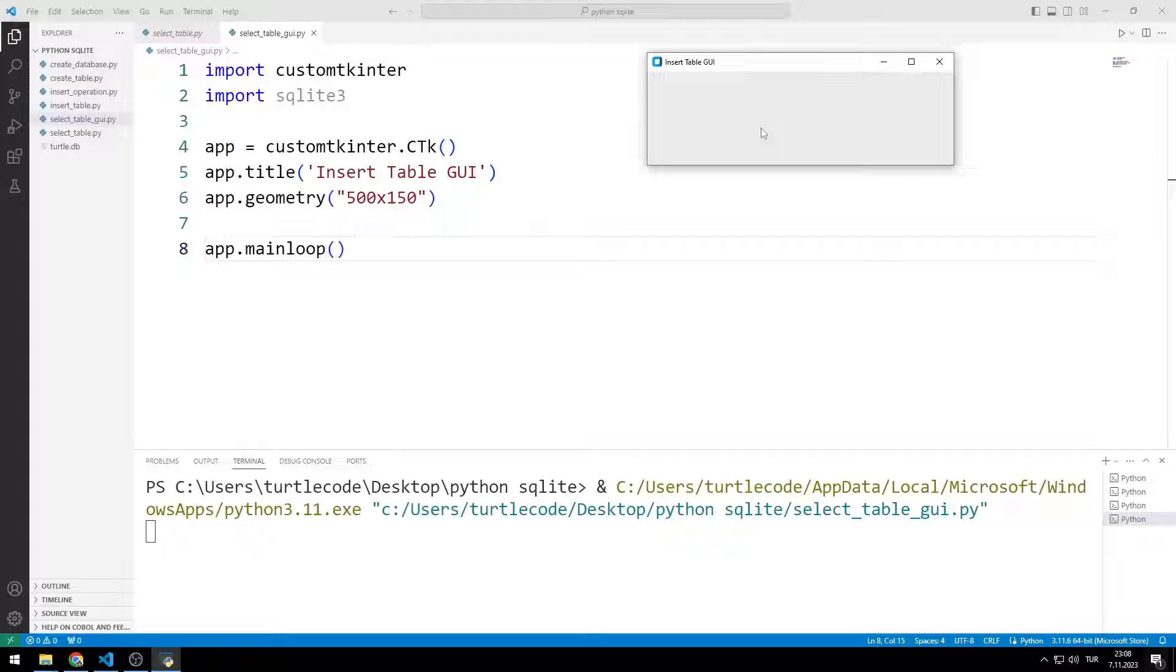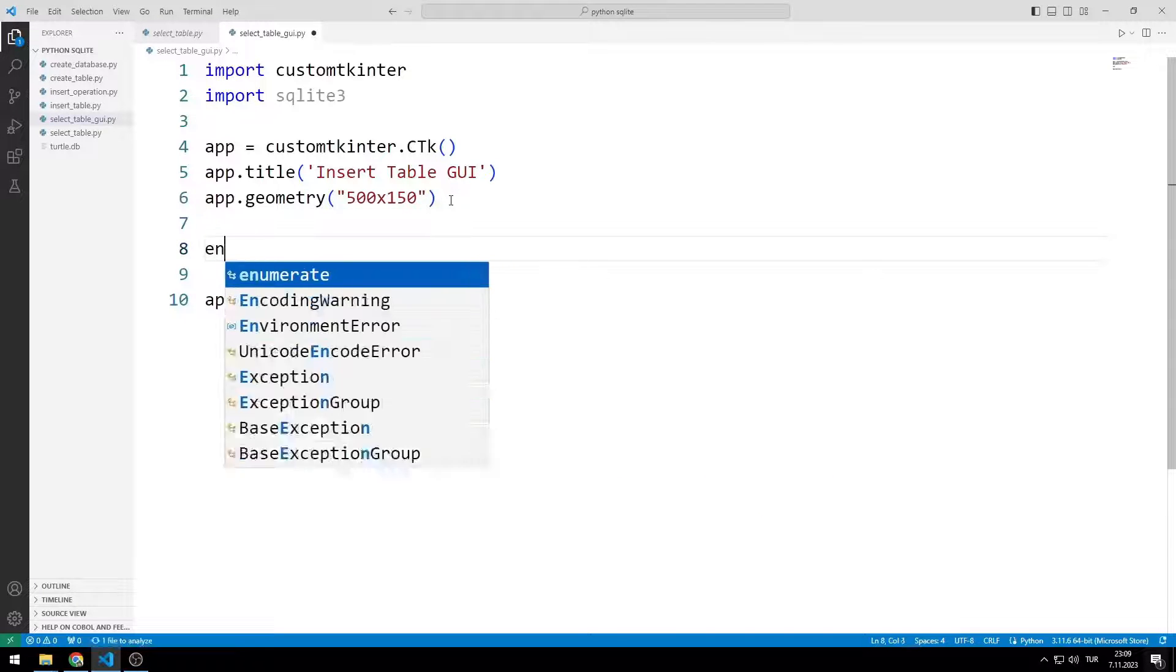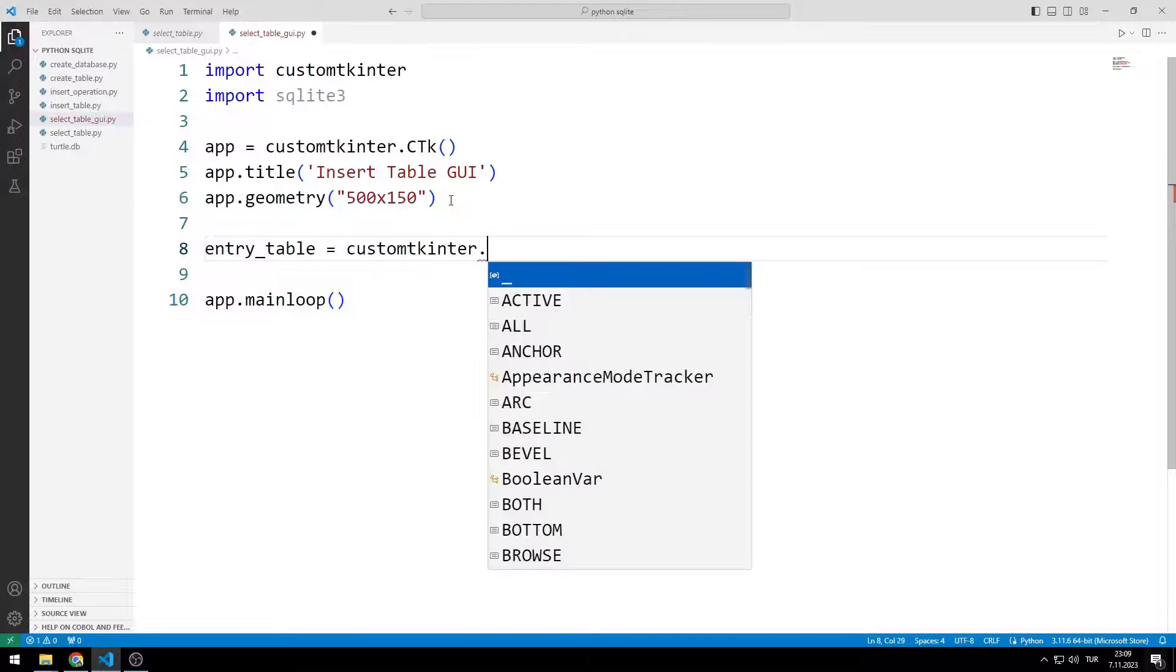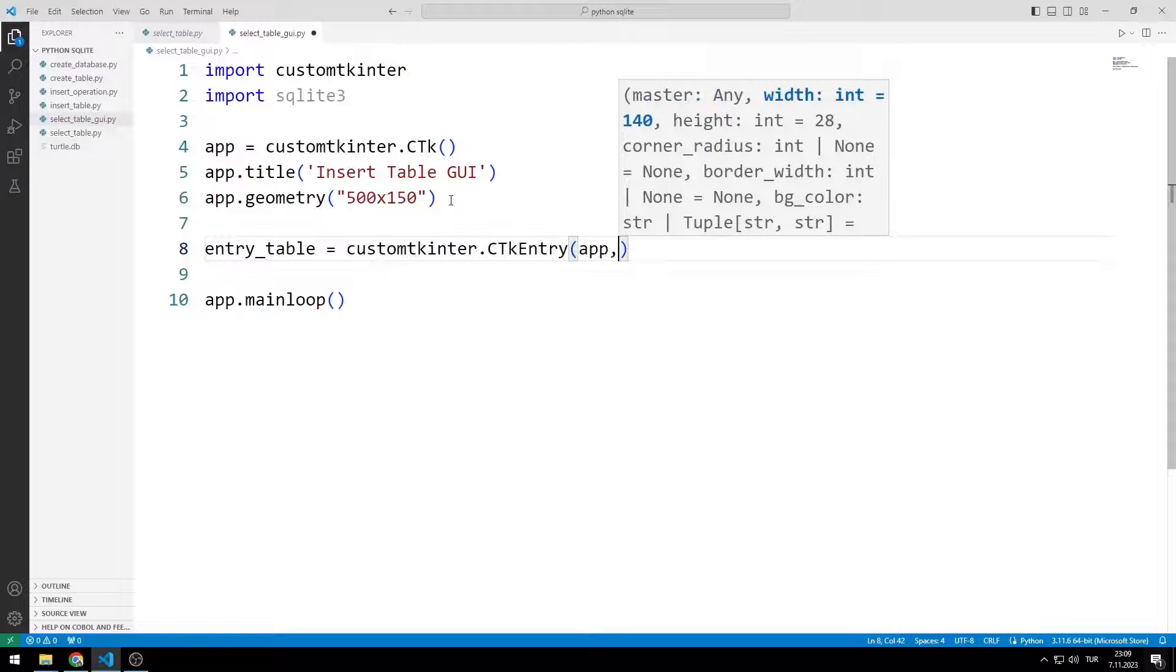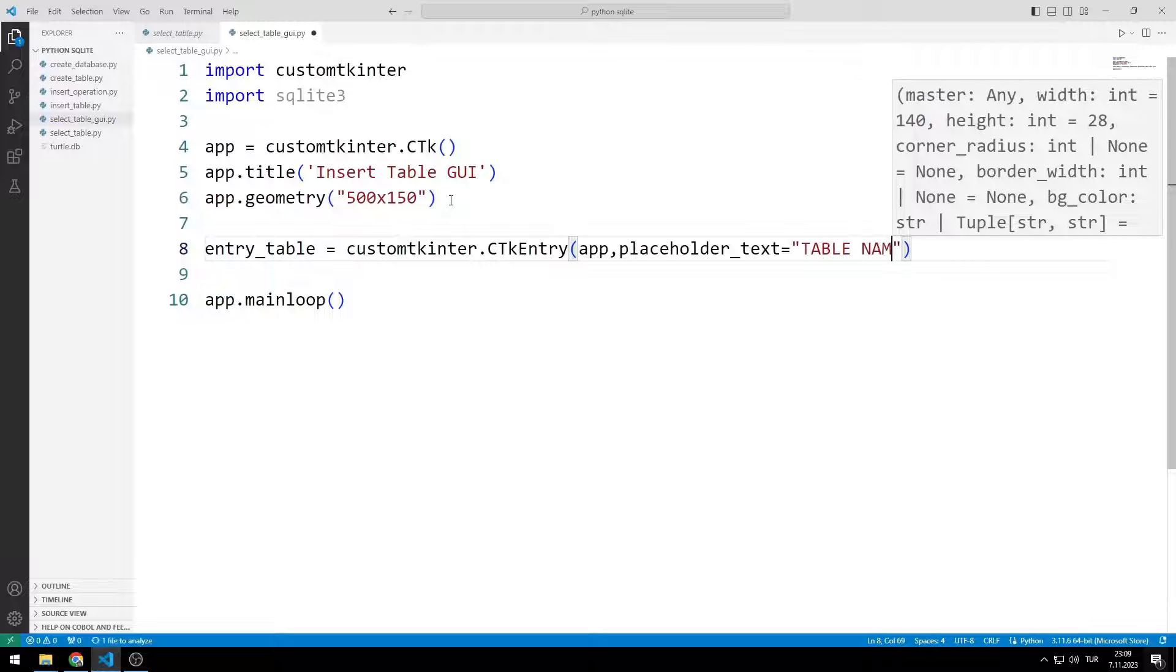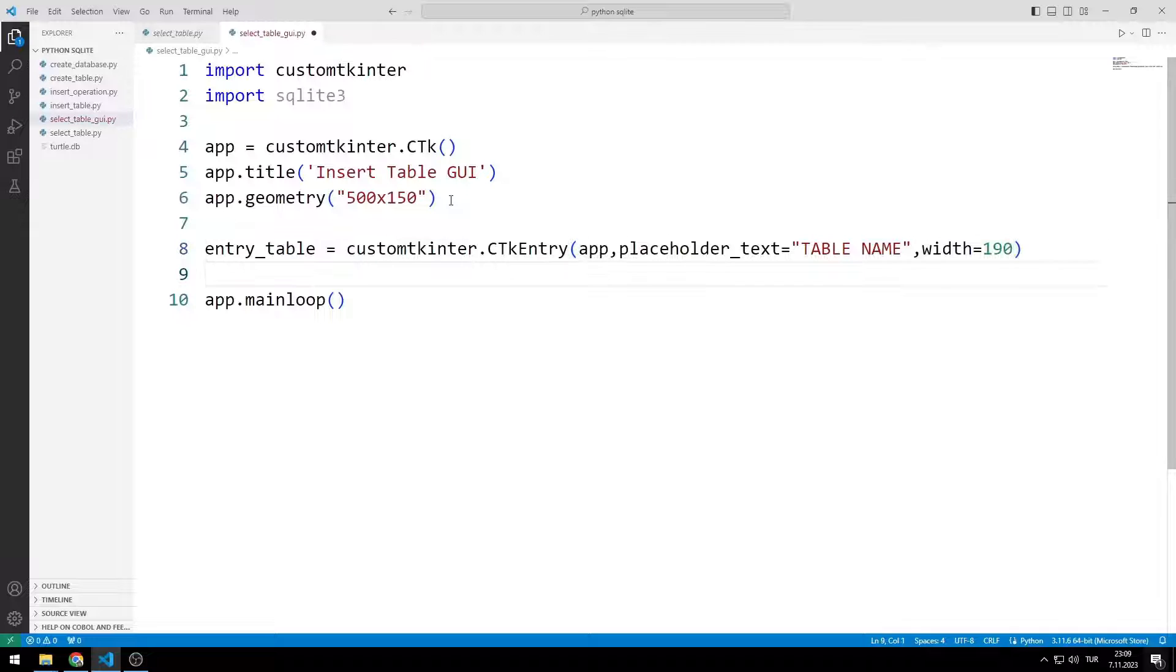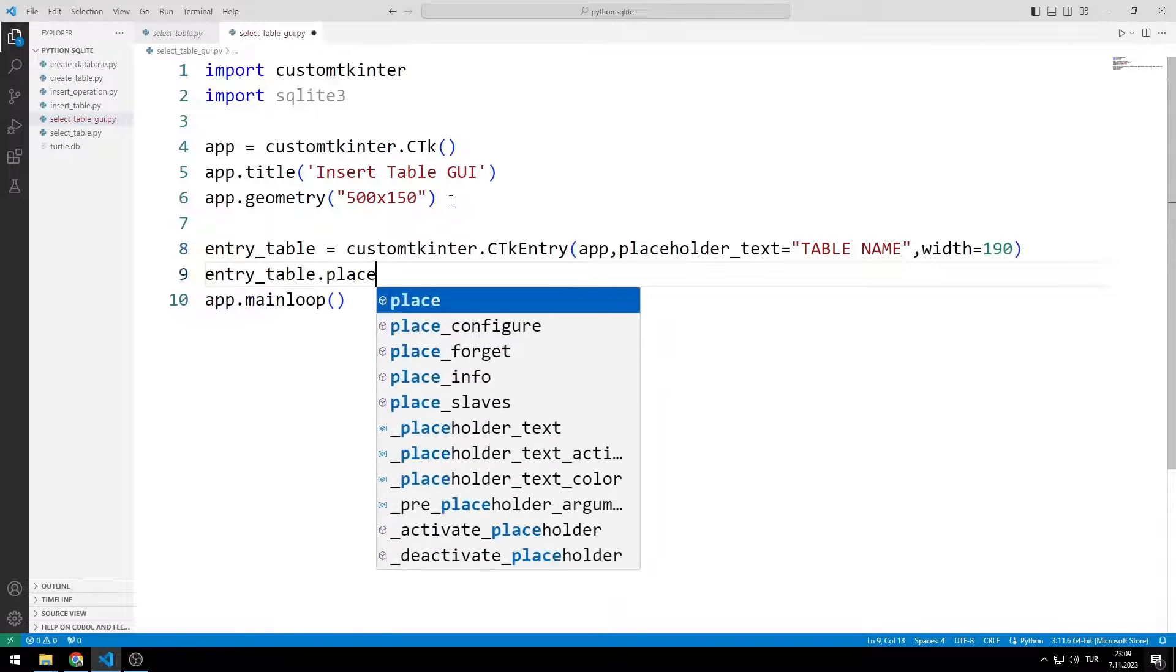I created an empty window. Now I will add the entry object for table name. I send the window name, text and width variables to the function. I add the object to the window using the place function.